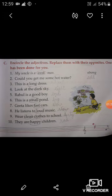Now let's start. First: 'My uncle is a weak man.' So students, in this sentence, 'weak' is an adjective. You have to replace the adjective 'weak' with the opposite of weak. The opposite of weak is strong. So you have to write 'strong' in front of this sentence. The first one is done like this — do the remaining sentences similarly.